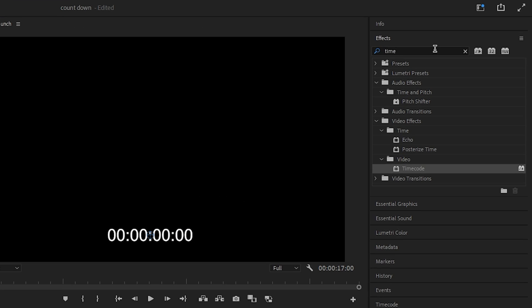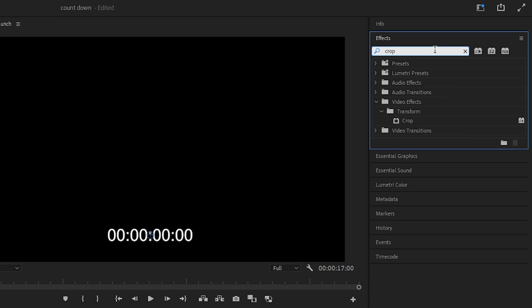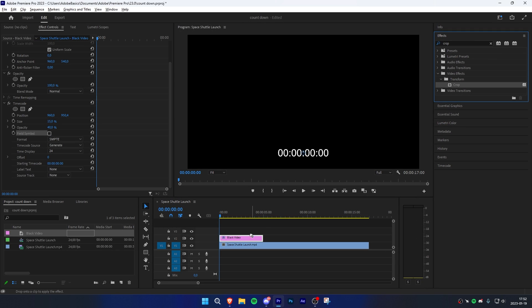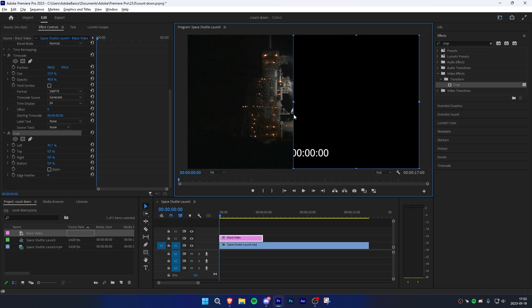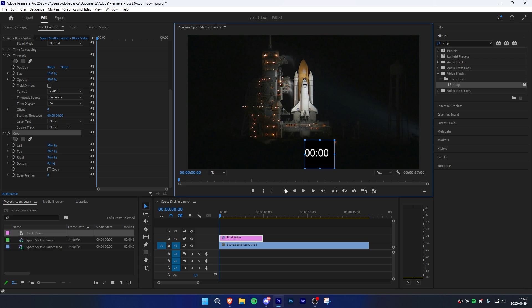Now go back to the Effects panel and search Crop and apply the effect to your black video clip. Adjust the values so that the time you don't need is hidden. In this case, the format is Hours, Minutes, Seconds, and Milliseconds.